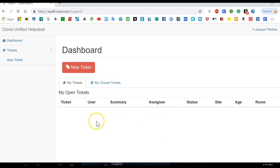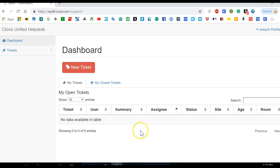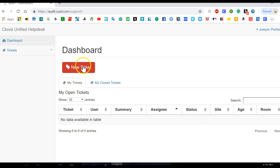Once you're there you'll see that any previous tickets that you've had will show up. You'll go ahead and click on the button that says new ticket.